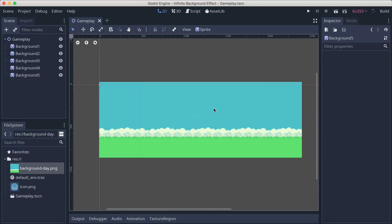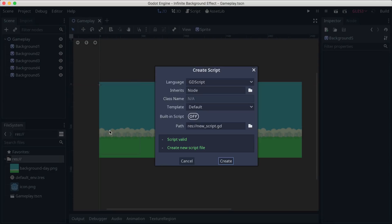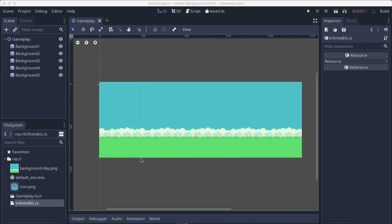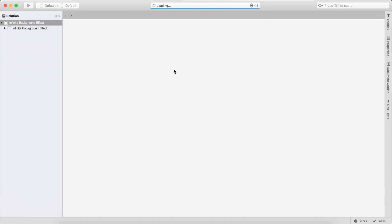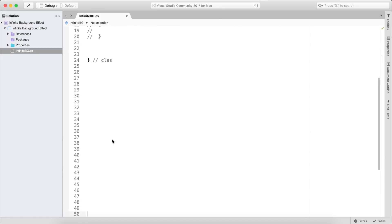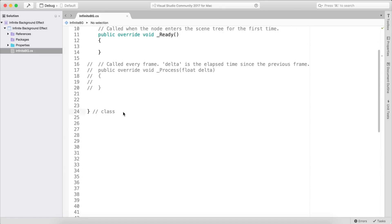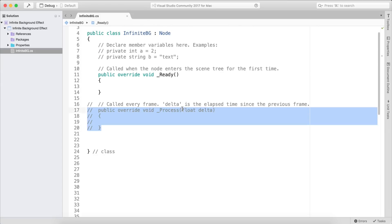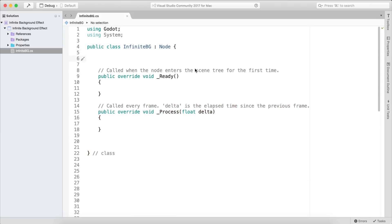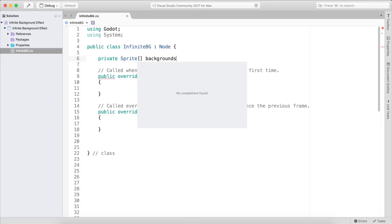Now I'm going to take a script to start moving them to the left. I'll click New Script, choose C#, and call it 'InfiniteBG'. I'll click Create and open it in Visual Studio.